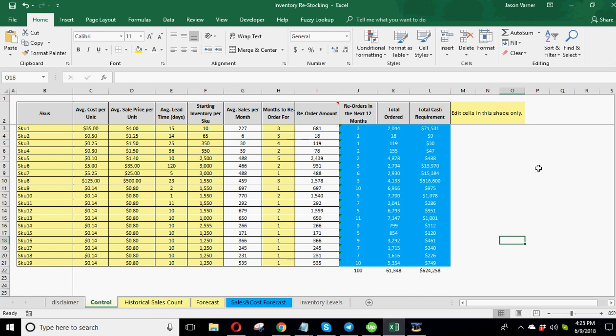All right guys, welcome. It's June 9th here. We're trying to do another financial model. This is a tool to help with inventory, restocking, and cash flow planning.